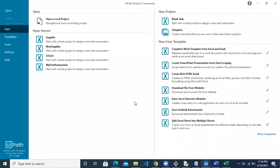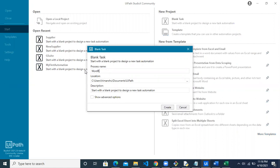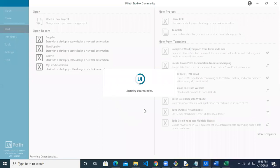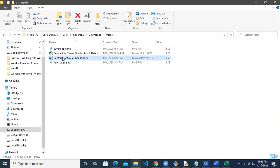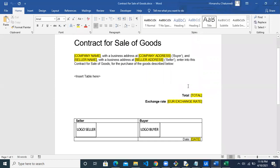Welcome to another video on Word automation with Studio X. Let's start the automation by creating a blank task and naming it 'word robot', then click the Create button. While the workspace is being created, let's look at what we are trying to do today. We have these files: one is a Word template, one is an Excel file, and we have two image files.